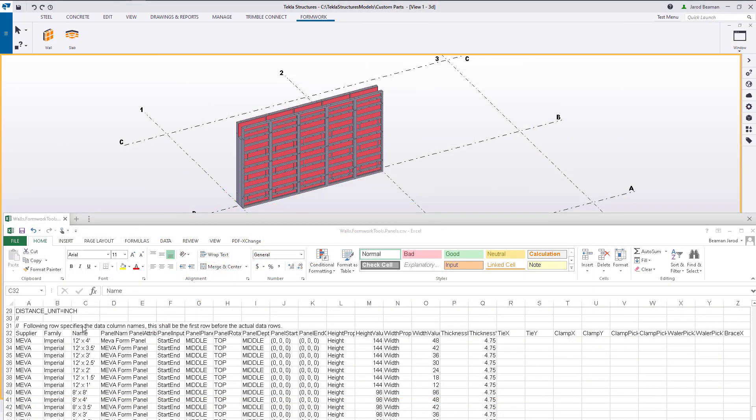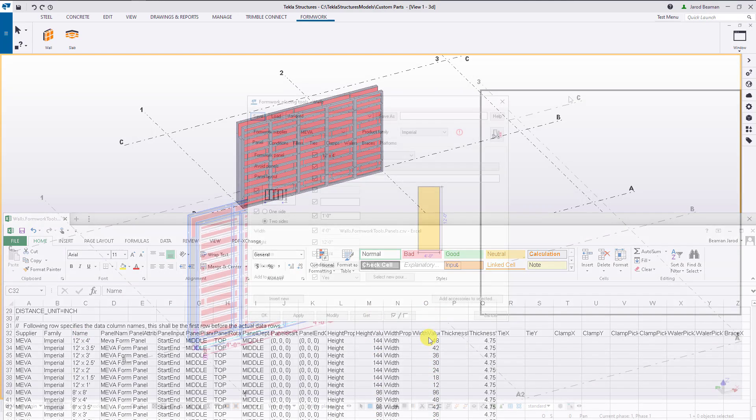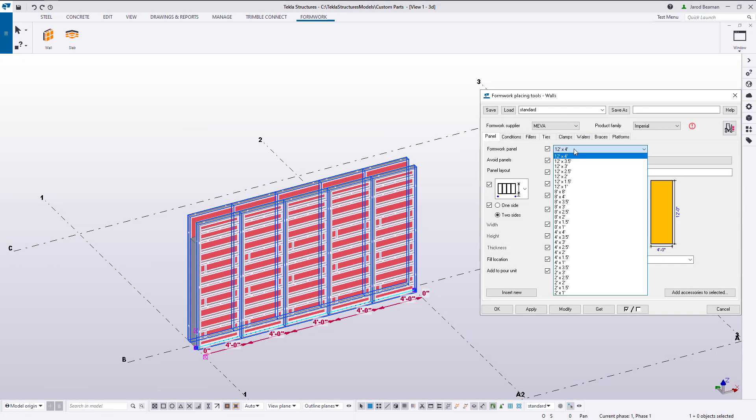This is what the configuration file will look like once all of the sizes are created. The only columns that will need to change, in my case, are the option name and the size of each panel. Now in the dialog, all options are going to be visible in the name list.